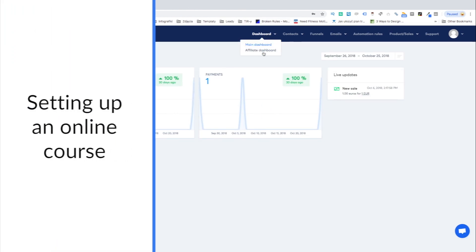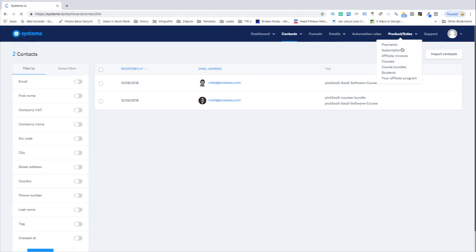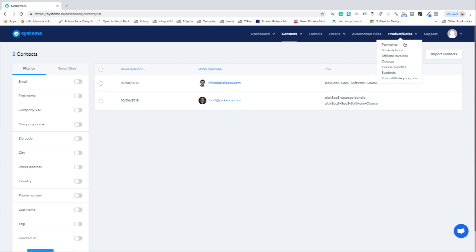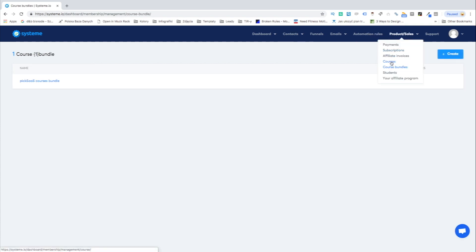Starting your work with Systeme might not be the most intuitive process ever. It's still quite a fresh software with no specific user tutorial which would guide you through the application. However, the software's capabilities turn out to be really advanced.